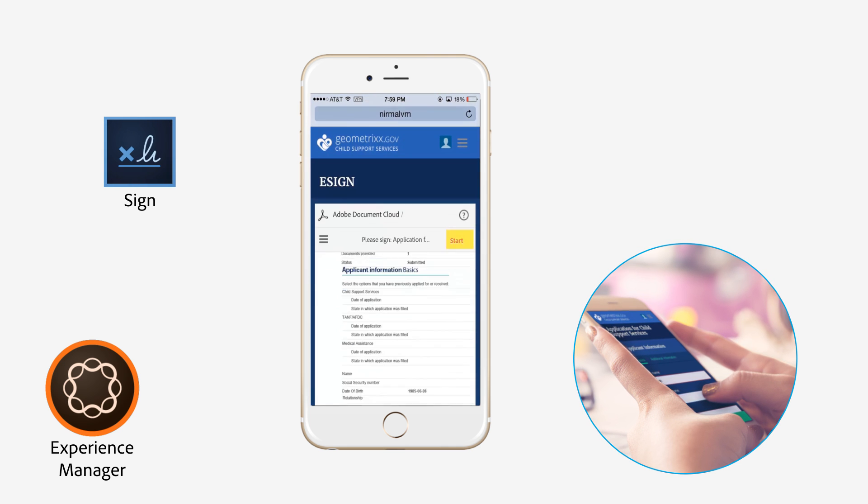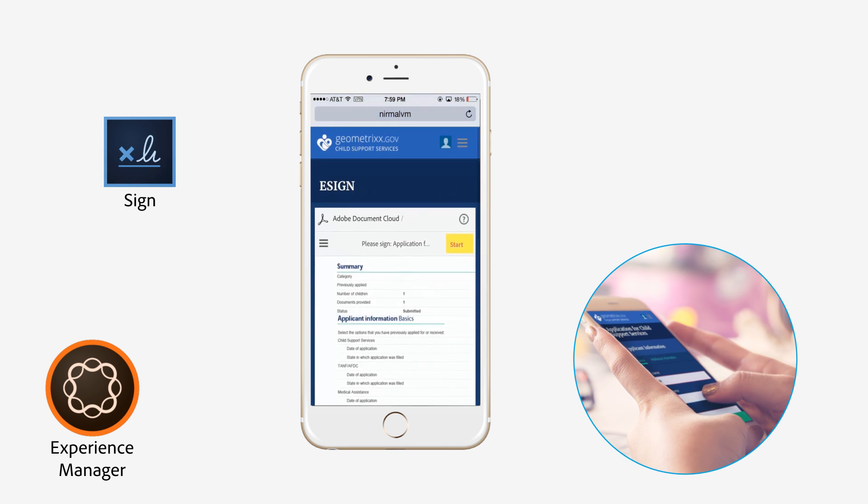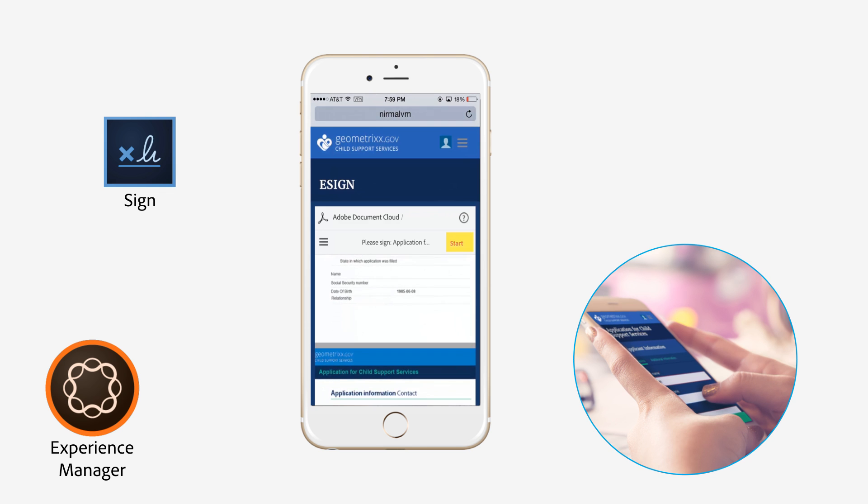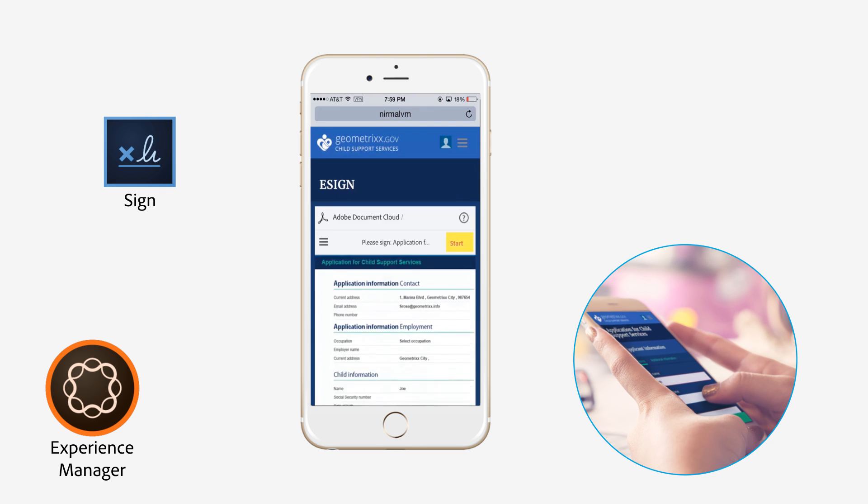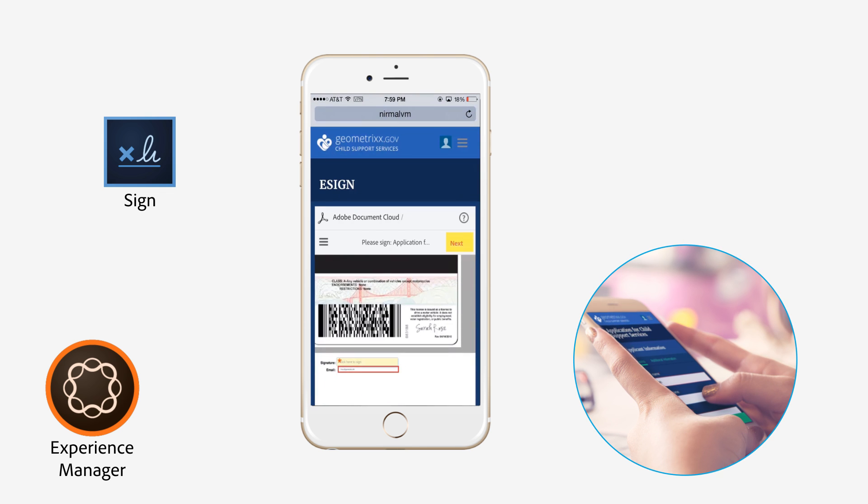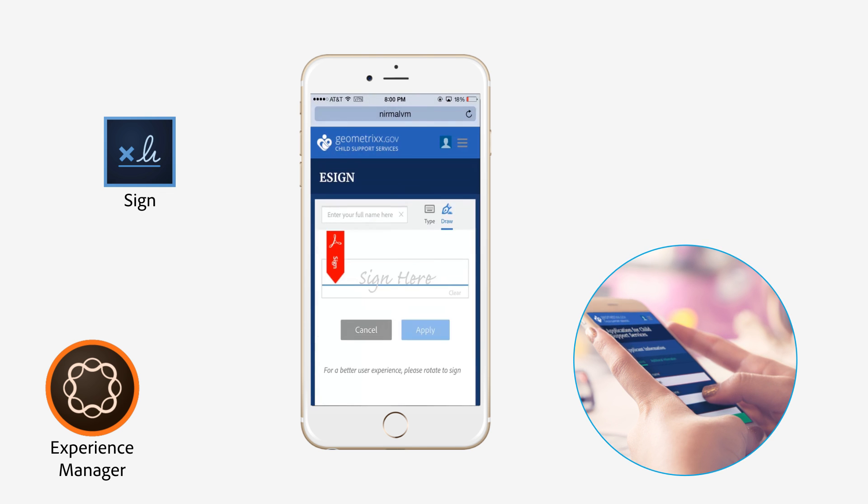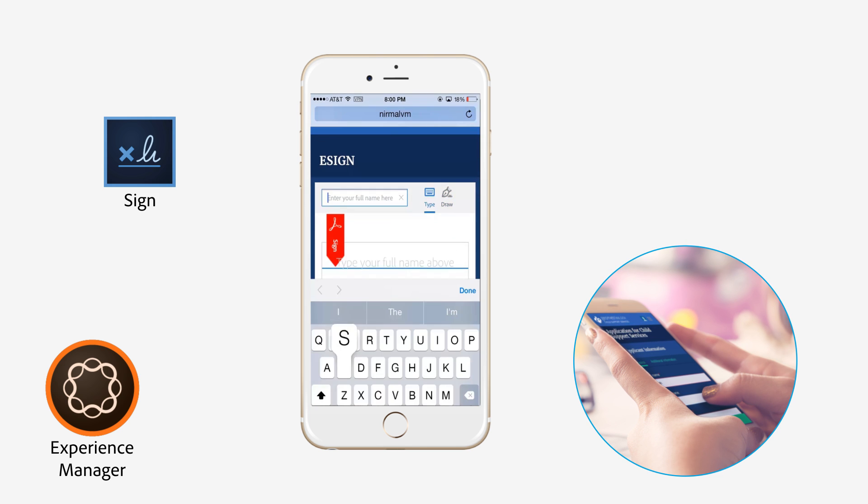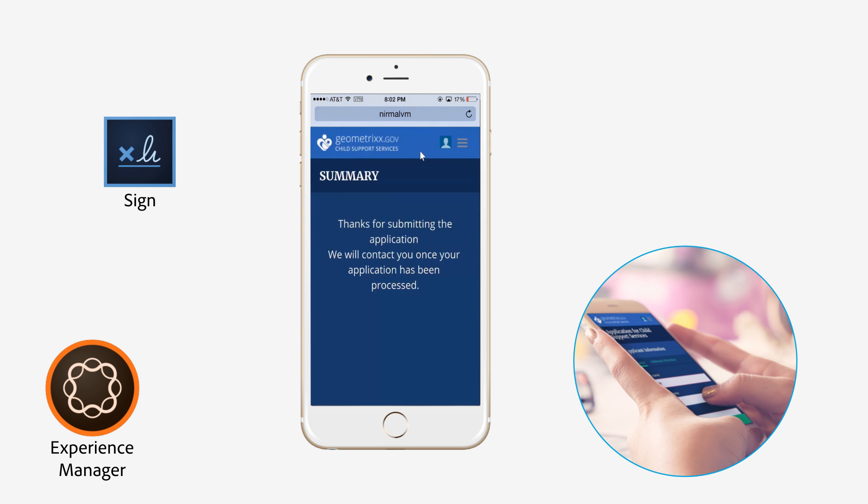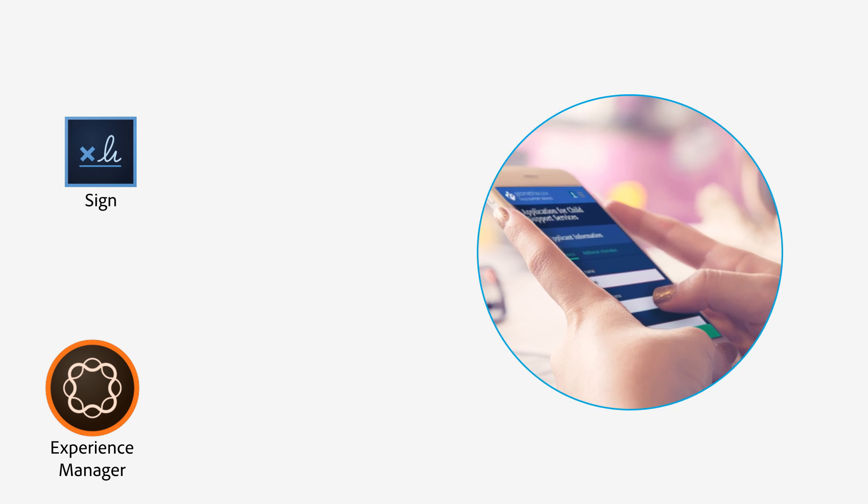Citizens and agencies don't have to print forms to sign them. Instead, they review a PDF copy, then tap to type or draw their signature. The e-signature service is fast, secure, and legal. The citizen and the agency immediately receive a signed and compliant document of record.